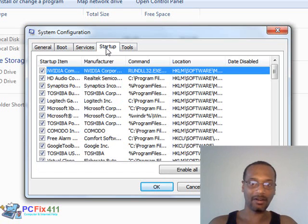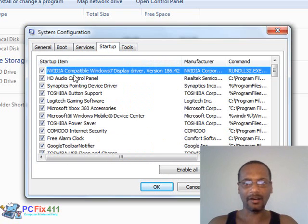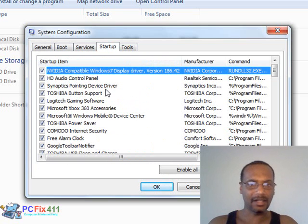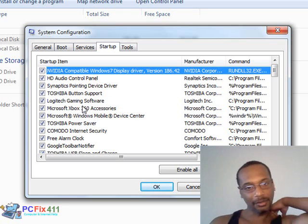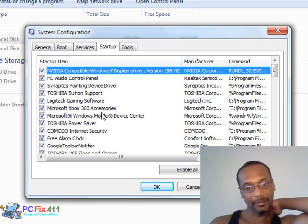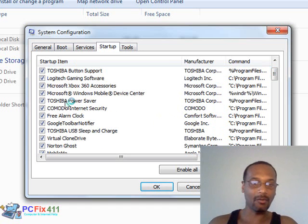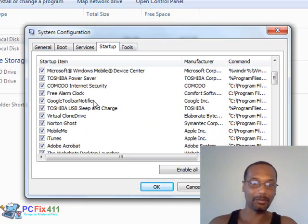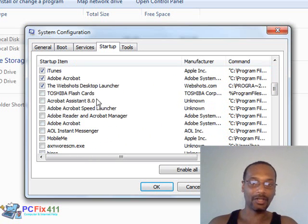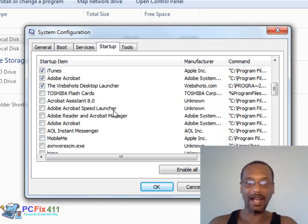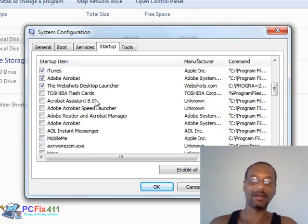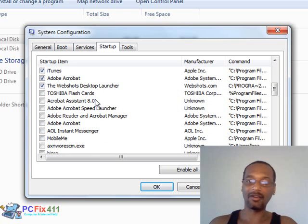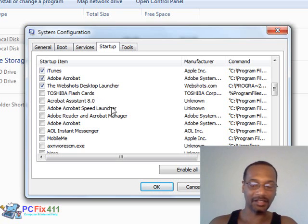Now I'm going to click on the Startup tab. You see the check mark here? I have my NVIDIA, my Synaptics driver, my gaming software for Logitech and Xbox 360. Those are the things that I want to start when I'm starting my computer. Now as I scroll down, you're going to notice that there's a lot of things that do not have a check mark. The reason they don't have a check mark is because I don't want them to start when I start my computer, such as the Toshiba flash cards and the Adobe Assistant.